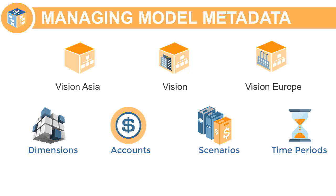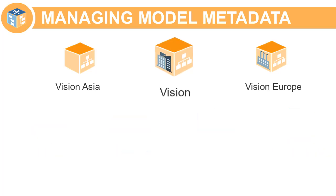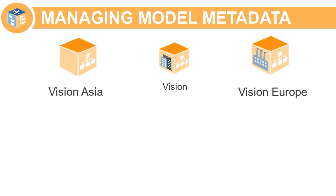You can manage your metadata by choosing a single source model that includes the metadata you want to copy to one or more target models.